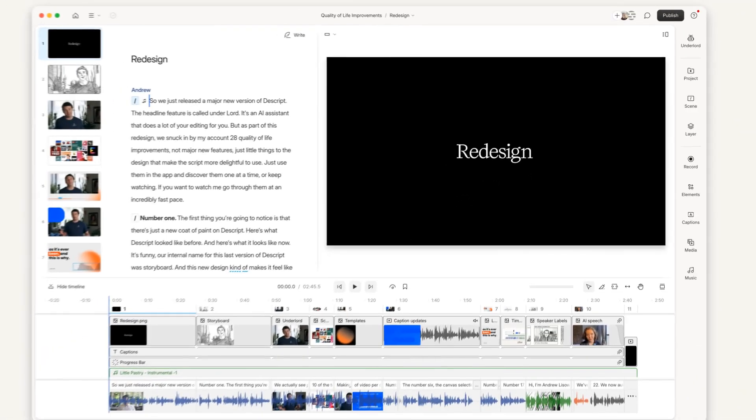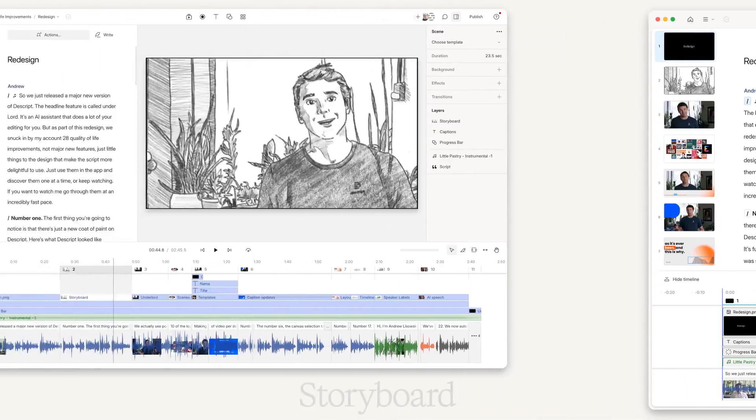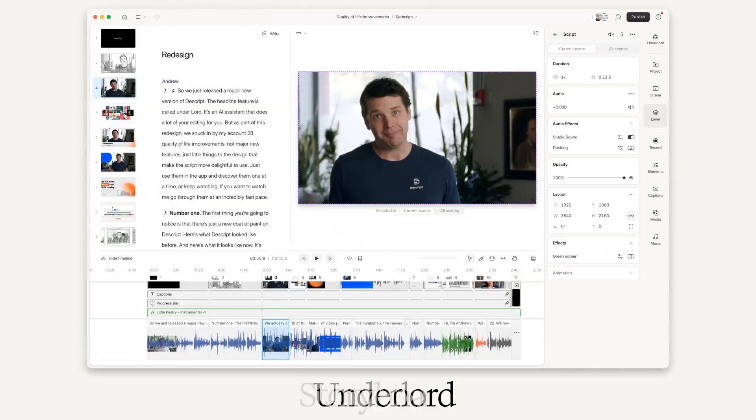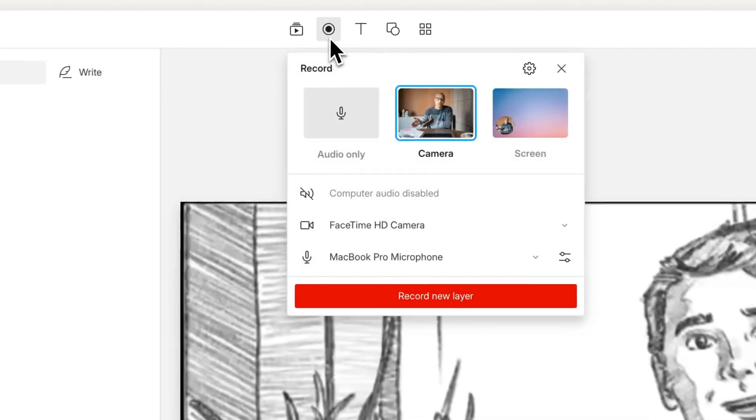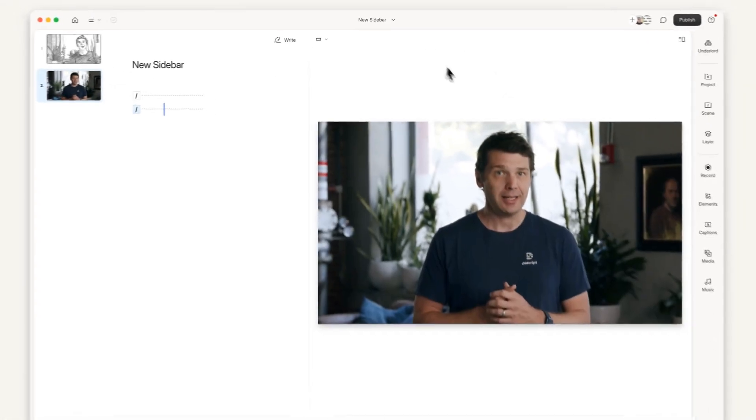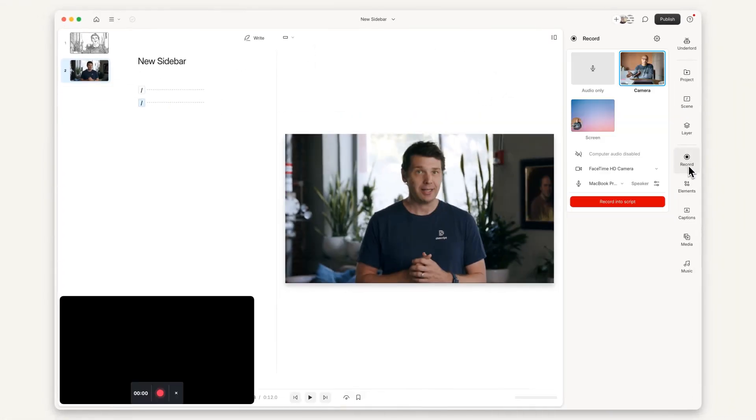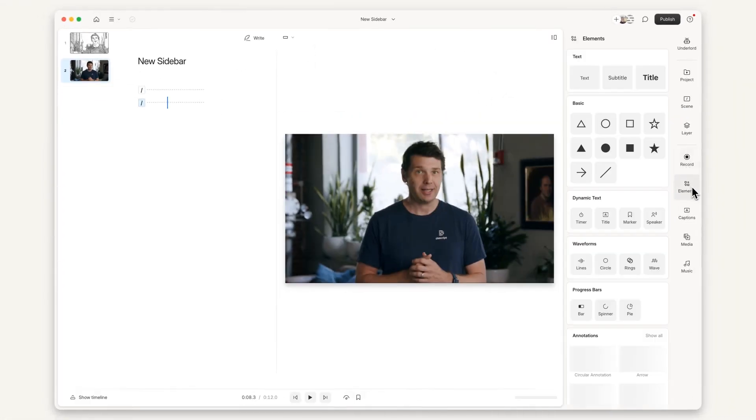Number one, the first thing you're going to notice is that there's just a new coat of paint on Descript. Here's what Descript looked like before, and here's what it looks like now. Number two, you'll notice that we've taken all of the insertion menus that used to be up here and moved them over into a single right sidebar. This makes everything easier to find, and you can keep things like stock media libraries open without them obstructing your work.